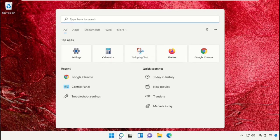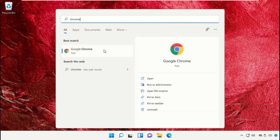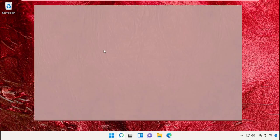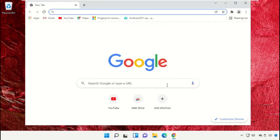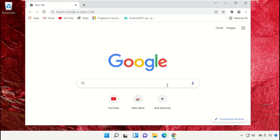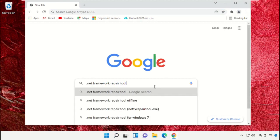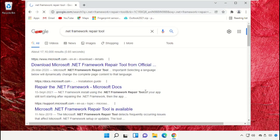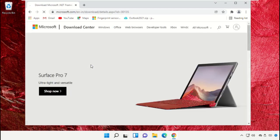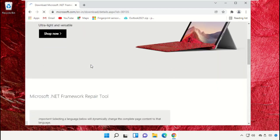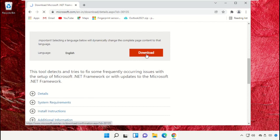Now install the repair tool. Go to the search bar, type 'Chrome', and open Google Chrome. Search for 'dot net framework repair tool' and click to open it. Click on the first link from the search results, select your language, and click Download.